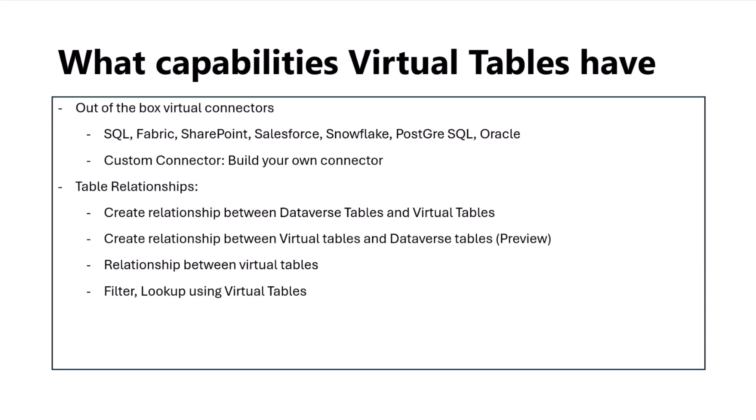You can create a relationship between Dataverse table and virtual table. If time permits, I'll try to see if I can show all three, but certainly at least one aspect of it I can cover today. Along with creating these relationships, you want to be able to filter and look up for the data using the virtual table column or the native table column. Those capabilities are also enabled as part of this virtual table capability, which we will try to see today—how you can apply filters and sort by columns using native tables or virtual tables.